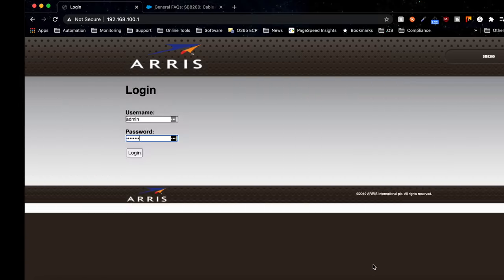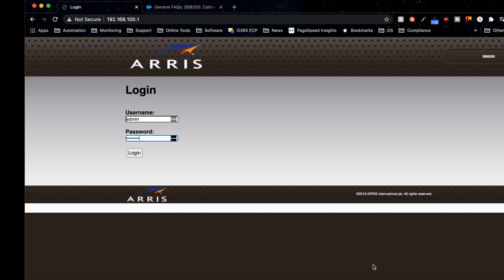First, we're going to type in 192.168.100.1 in the web browser, and this will bring up the SB8200 login page. The username is admin, and the password is the last eight digits of the serial number printed on the bottom of the modem. Now I'm going to click login.